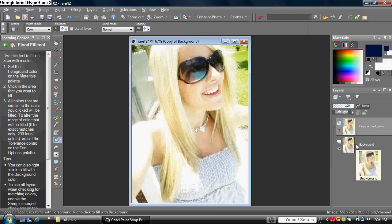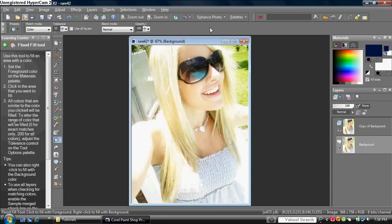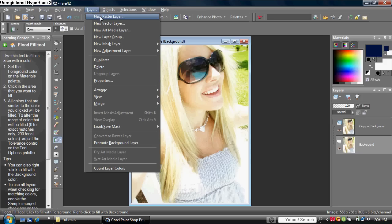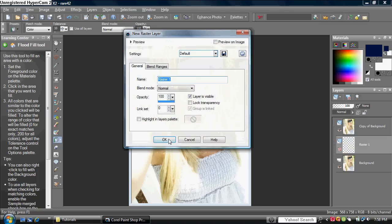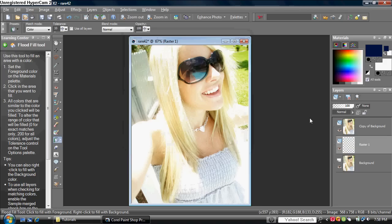Then you want to click on the background, the original background layer, and go to Layers and choose New Raster Layer. Press okay.